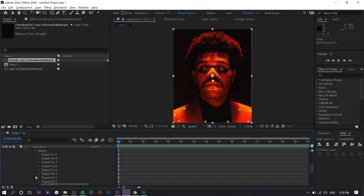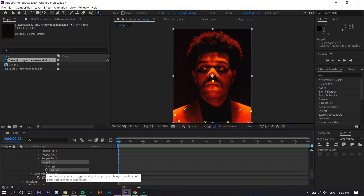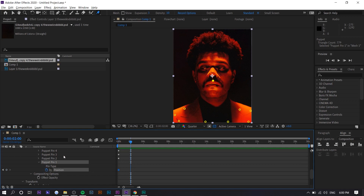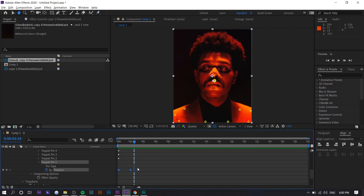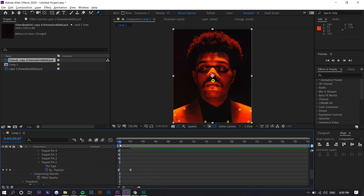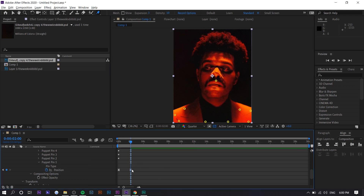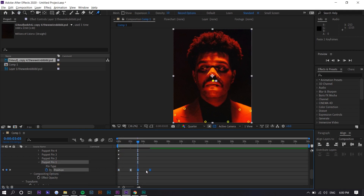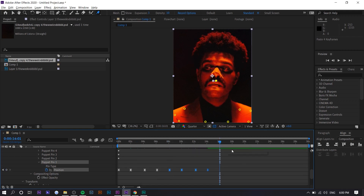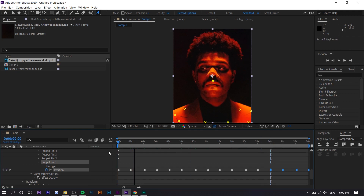You create keyframes for every time you move the head. Select the point you're using — Puppet Pin 1 — and create a keyframe there. Every two seconds is probably good for an animation, so we just move it so the head nods in those two seconds. Then we right-click, go to Keyframe Assistant and select Easy Ease, which makes the animation smoother. Because it's a looping animation we can copy and paste it every two seconds.